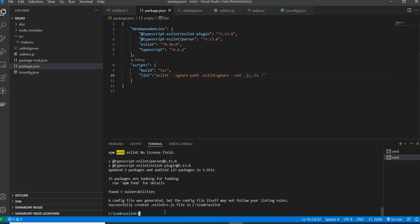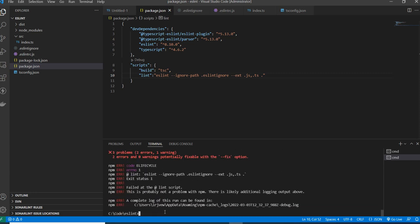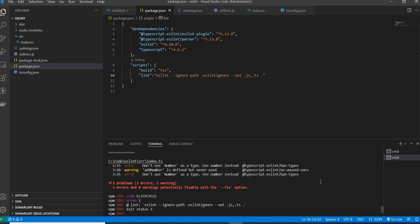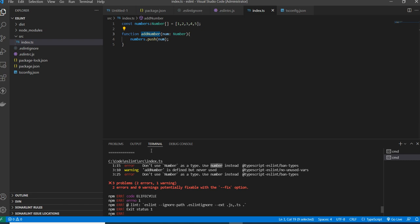Running npm run lint starts analyzing the code. It shows errors — addNumber is defined but never used, and it flags using Number as a type, suggesting to use number (lowercase) instead. These are the errors ESLint reports during linting.